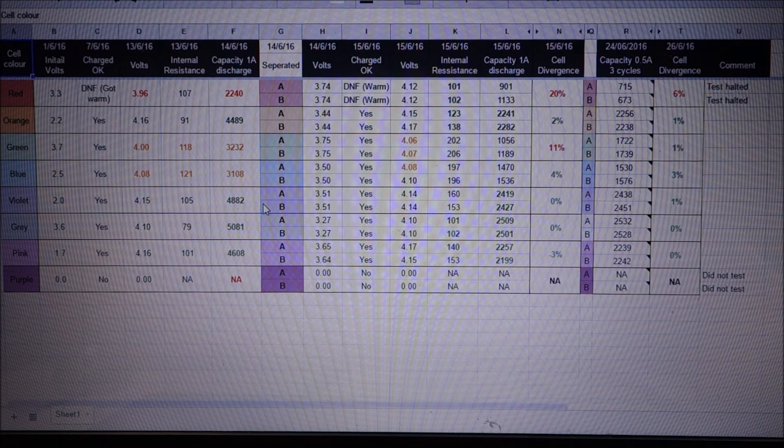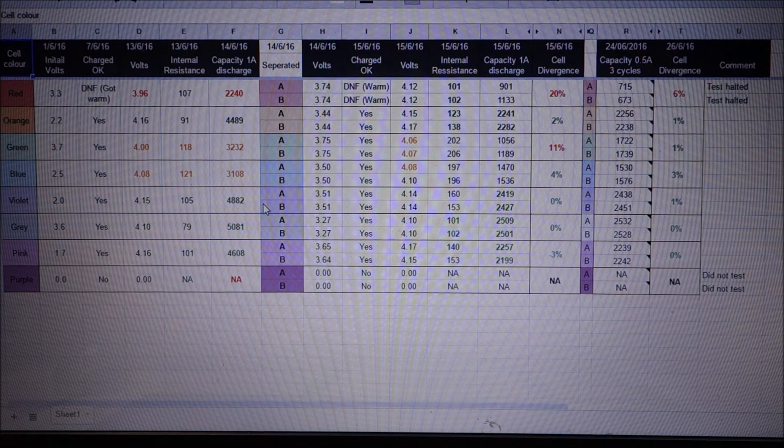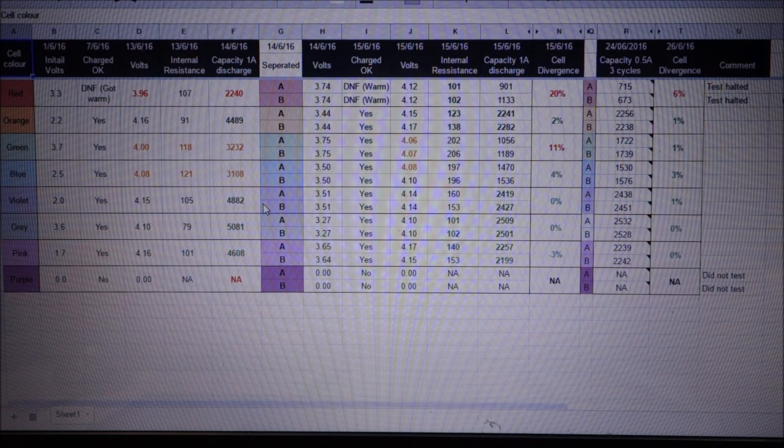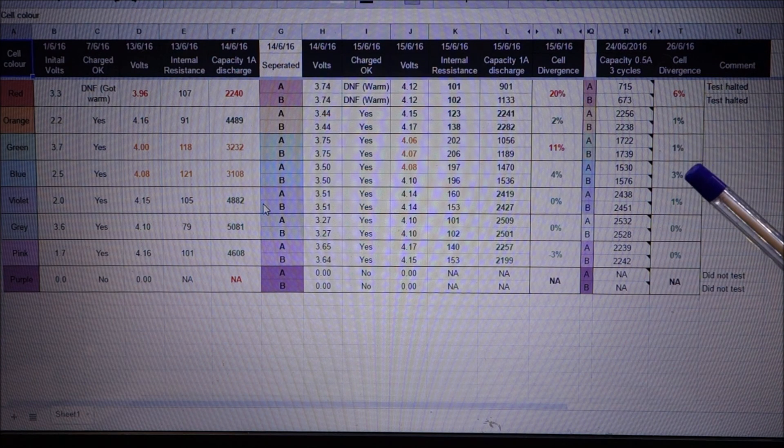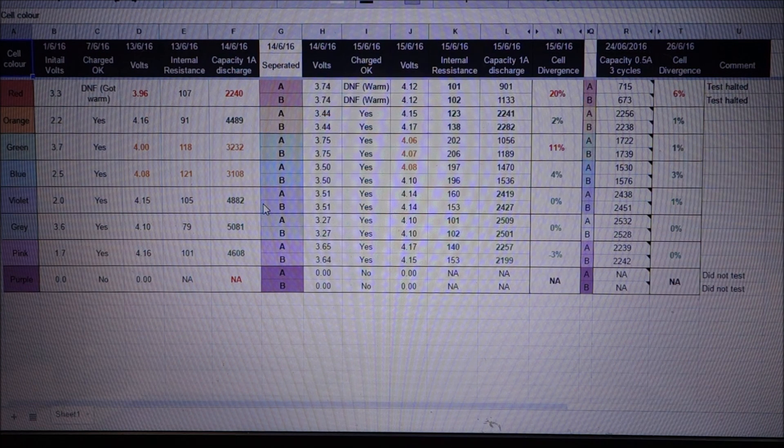So pairs are still fine. You do not need to separate cells, you can if you want, but you do not need to. There's no divergence between the cells that you need to worry about.